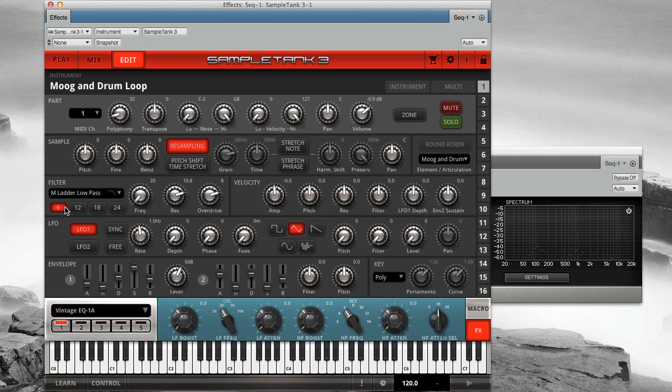Now let's put the M ladder filter in high-pass mode. This filter has a single fixed slope.